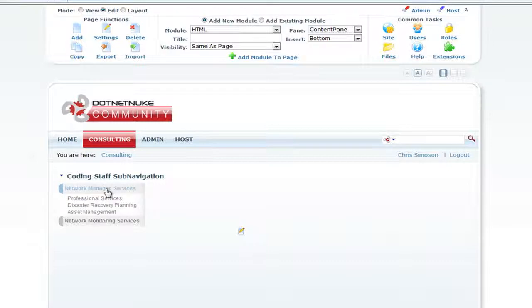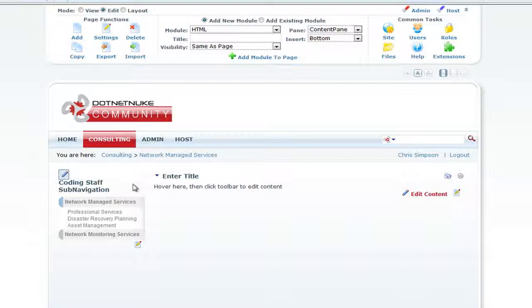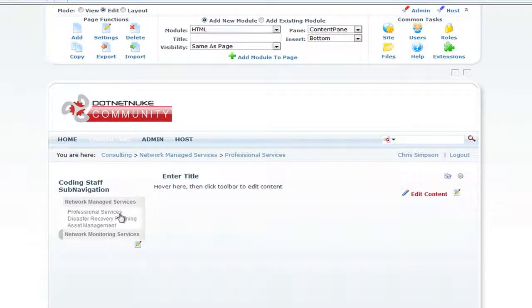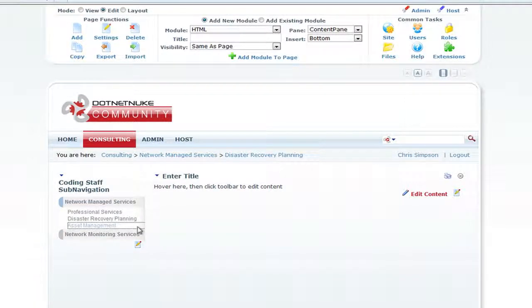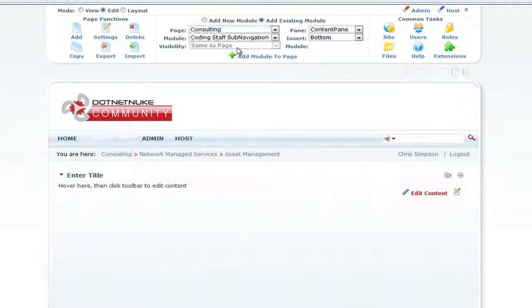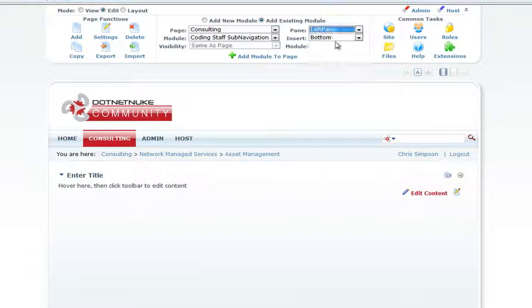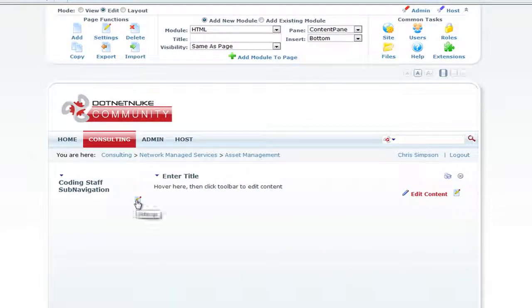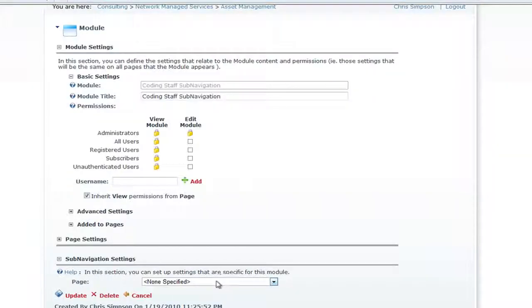For each of the other pages, go in and add that module to the page. Under Network Managed Services, Professional Services, and the others, click Add Existing Module, select CodingStaff SubNavigation, set the pane to Left Pane, and click Add Module to Page. Then go into Settings, scroll down to SubNavigation Settings, select the top level hierarchy, and click Update.